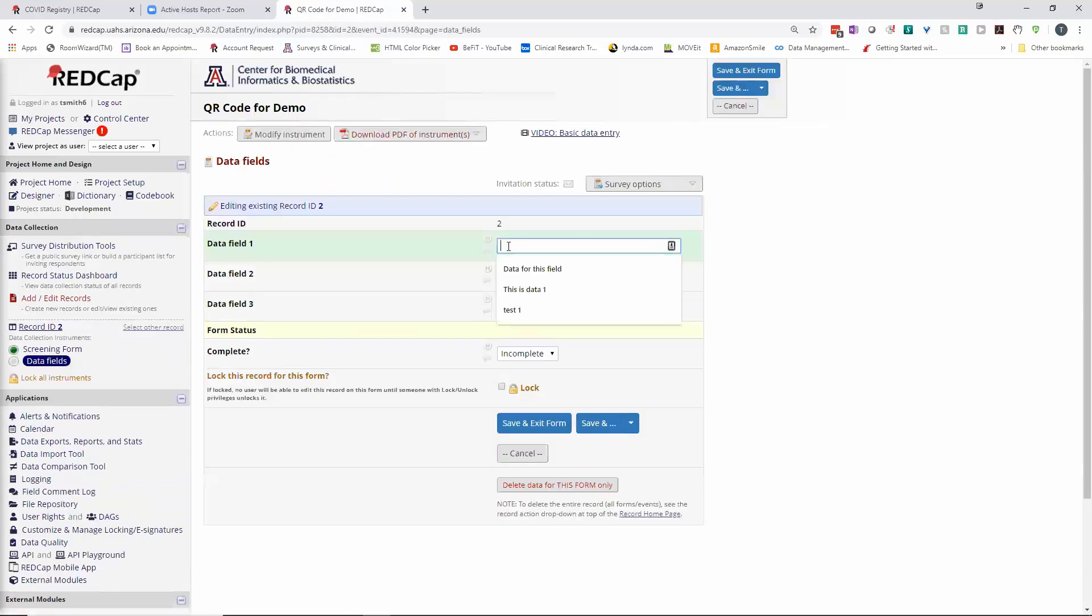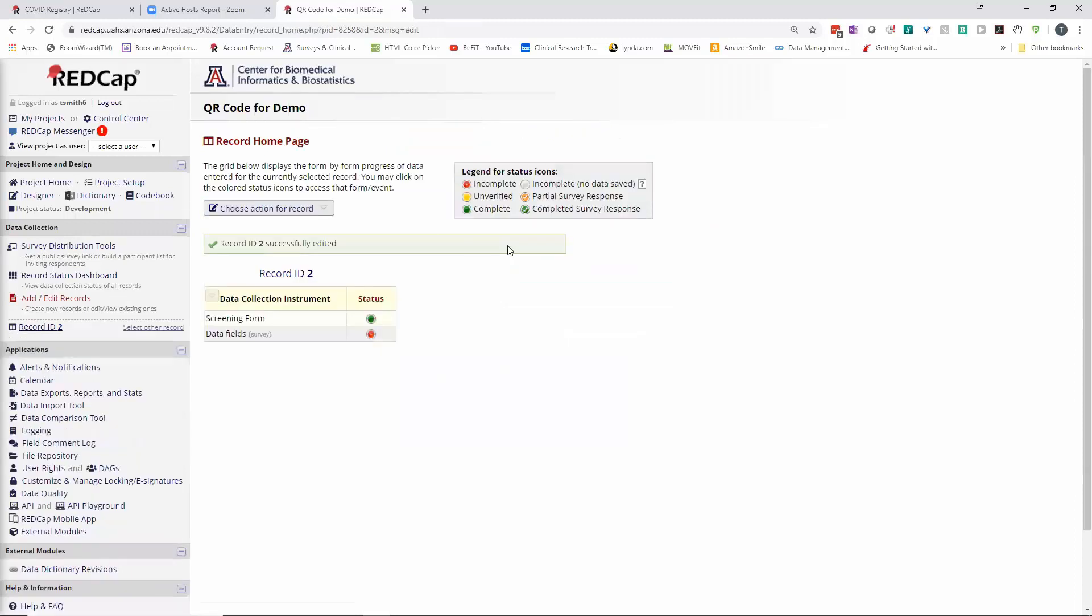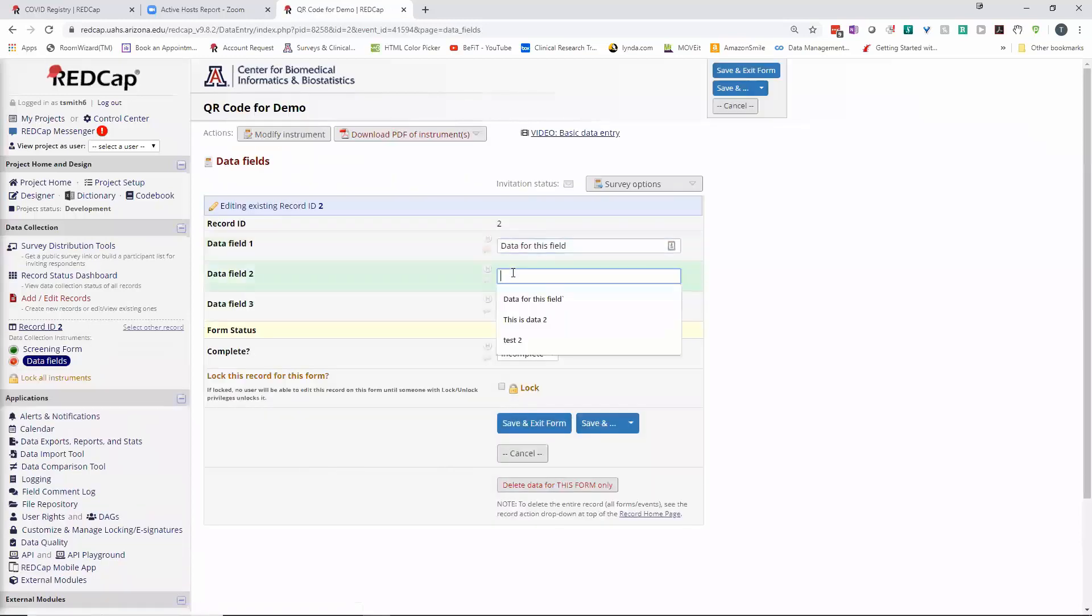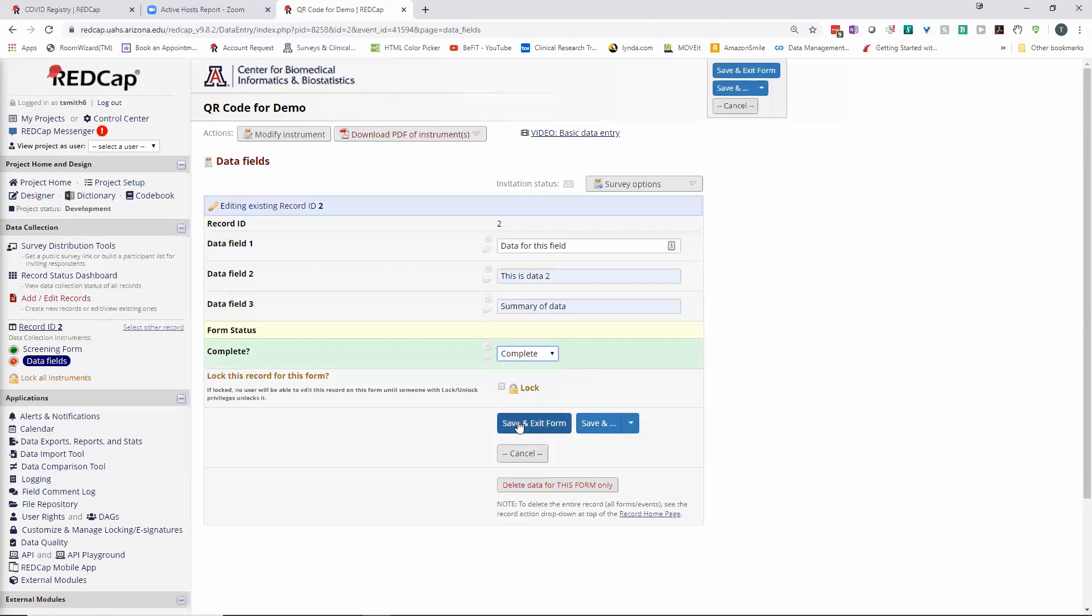Now I've got my participant, so now it's time for me to enter some data on manual. I'm going to just put some information in here and save and exit the form.